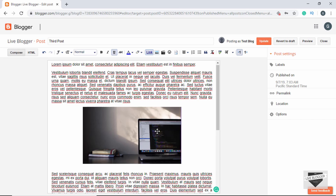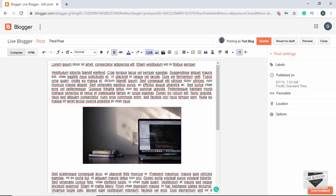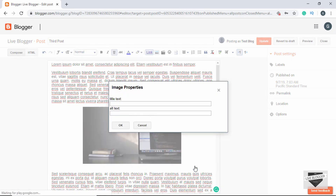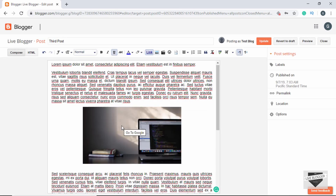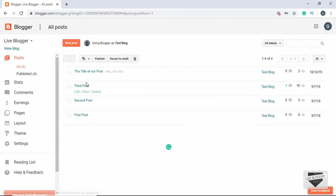If you want, you can also add some text to the image that appears when we hover over it. To do that, click on the image and go to Properties. In the Title Text field, type whatever you want — let's type 'go to google' — and click OK.